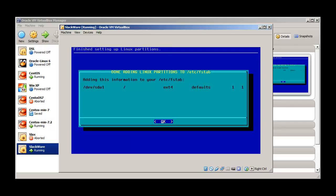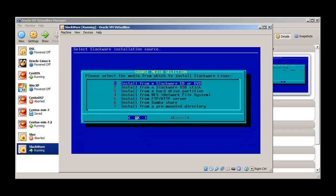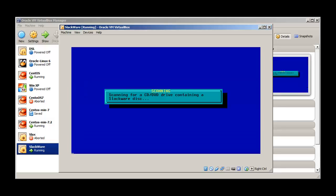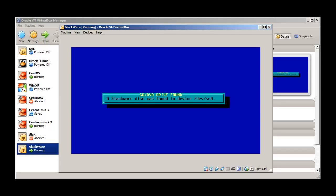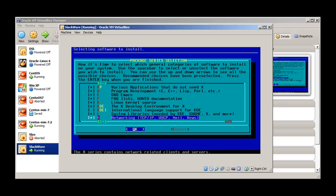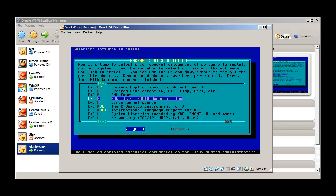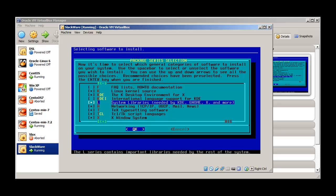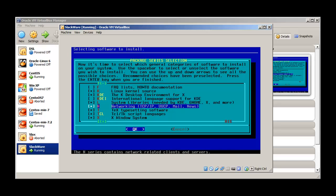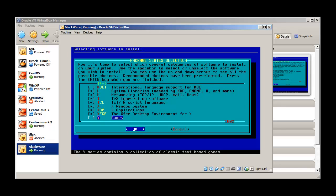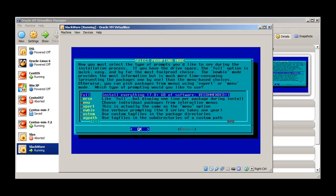Format with the ext4 journaling system, press enter — it's formatting the drive. Install from Slackware CD or DVD of course, select auto and it will search automatically for the CD/DVD. It already found one: /dev/sr0. We'll go with the base Linux system, various applications, GNU Emacs — I just don't want this. How-tos, international support — that's fine. X Windows system — okay. Games — I don't want at the moment.